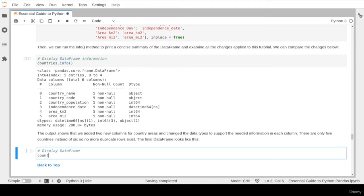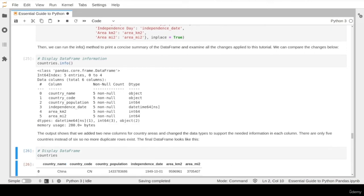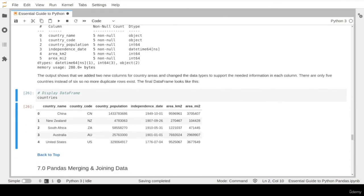Let's have a final look at our DataFrame — this is how it currently looks. In this lesson we learned about some of the most commonly used data cleaning tasks that any data professional will need in their daily work.